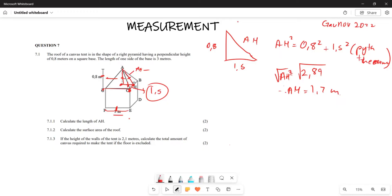We are rounding off to one decimal place. Now for question 6.1.3, they say calculate the surface area of that particular roof.